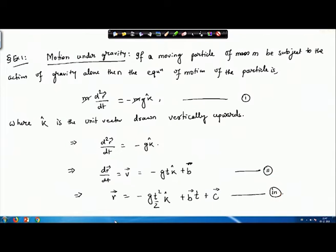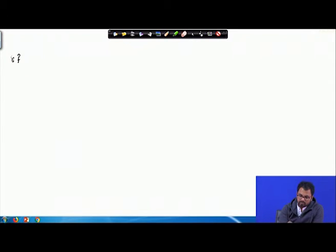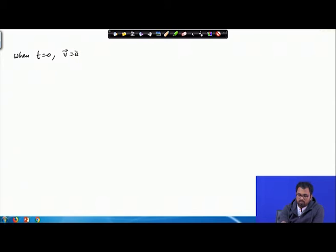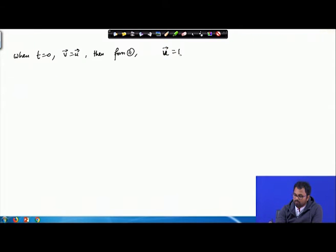Integrating both sides with respect to t — assuming familiarity with ordinary differential equations — we get a constant vector B, and integrating again gives constant vector C. We have to find the values of B and C. When t equals 0, the velocity v equals the initial velocity u. So from equation 2, substituting t=0, we get u equals vector B.